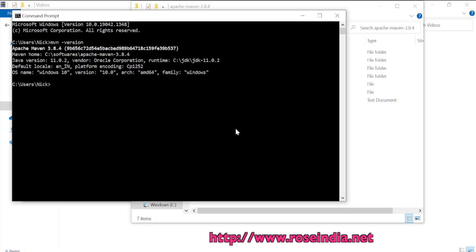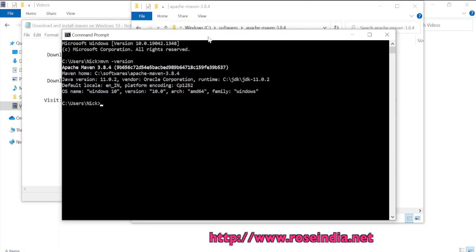So in this tutorial, we will learn how to download the Apache Maven and install on the Windows 10 operating system.